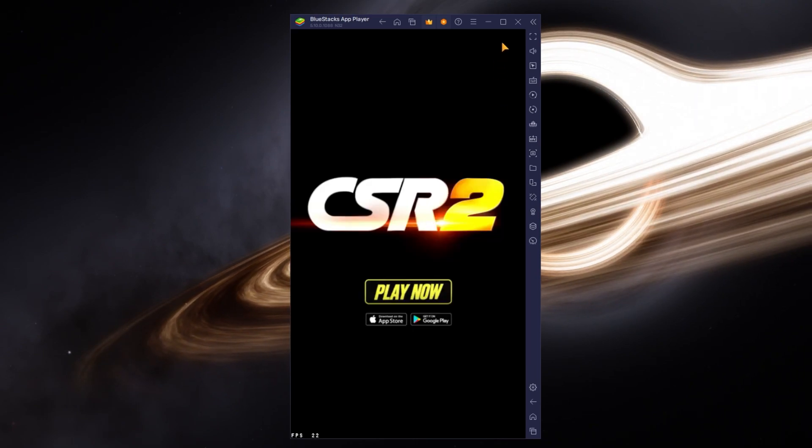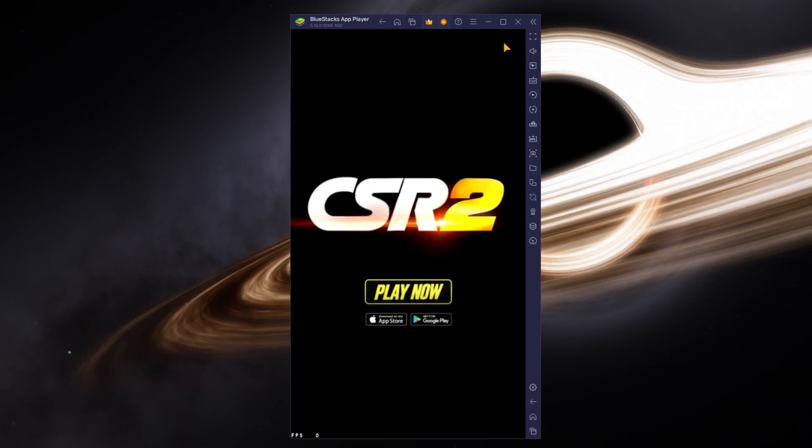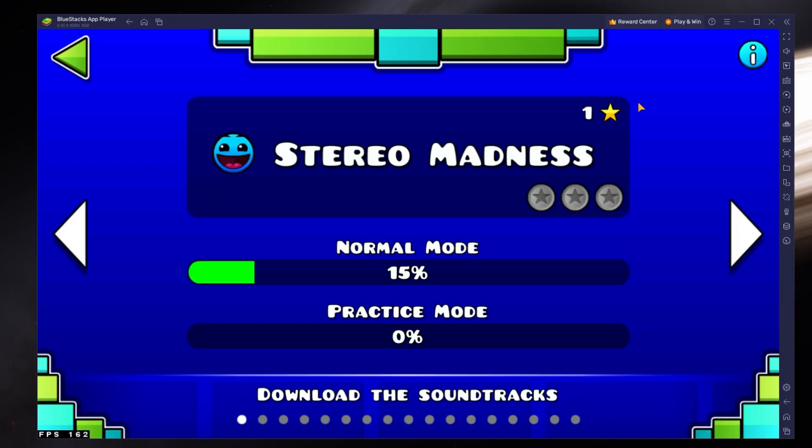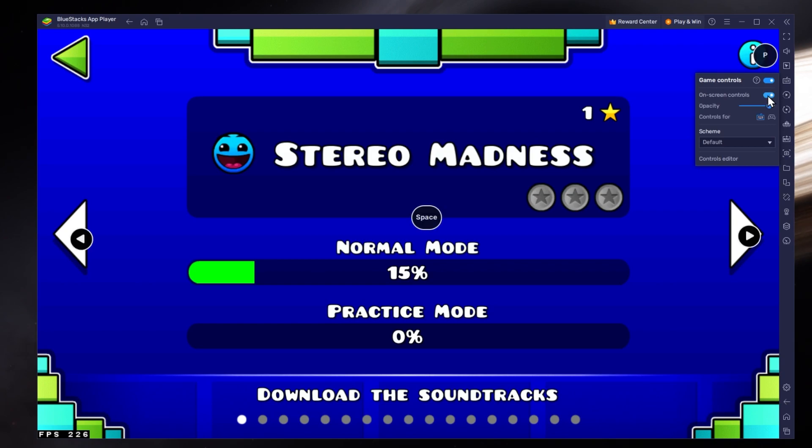While in-game, click on the keyboard icon in your Bluestacks menu bar on the right-hand side. This will allow you to enable and disable the On Screen Controls option.